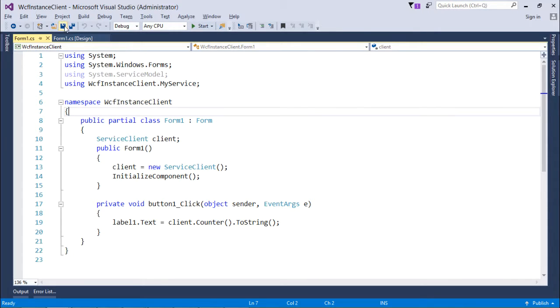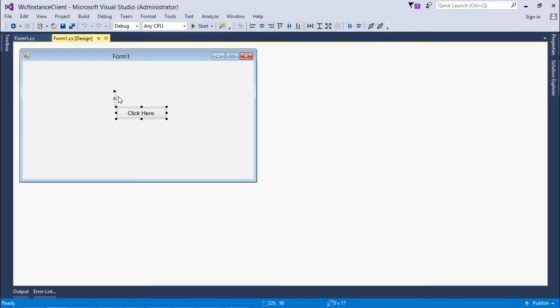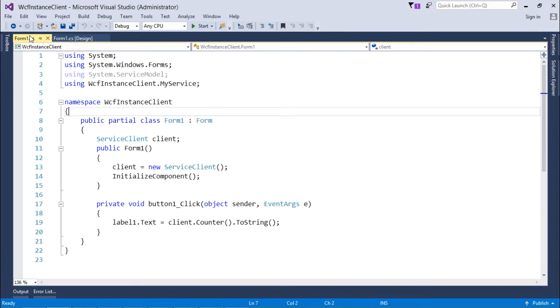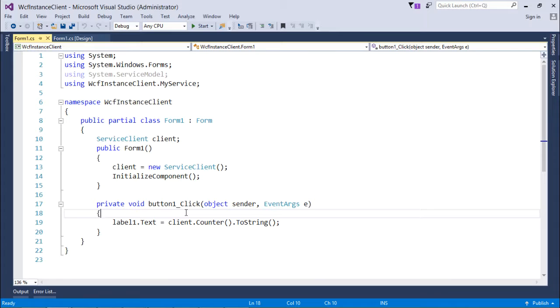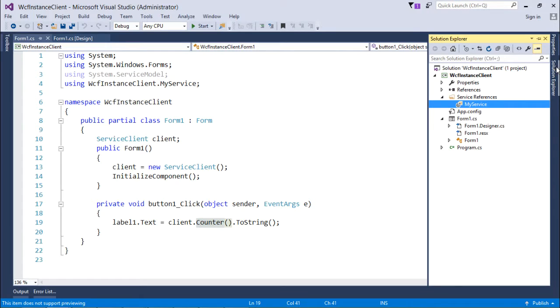In the client application it's very straightforward - I have taken a couple of controls here: one is the label at the top and another one is the button. As soon as I click the button, I'll call this counter function. Everything is done - the service reference is already added here.